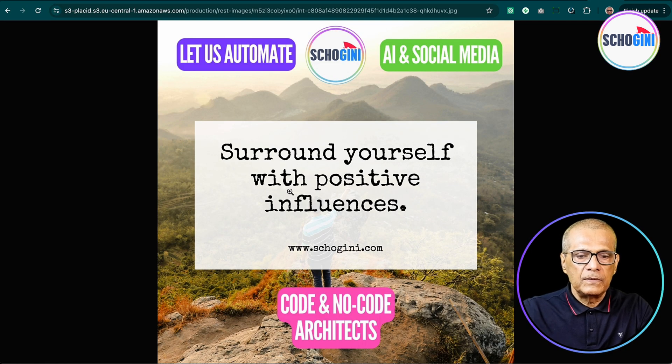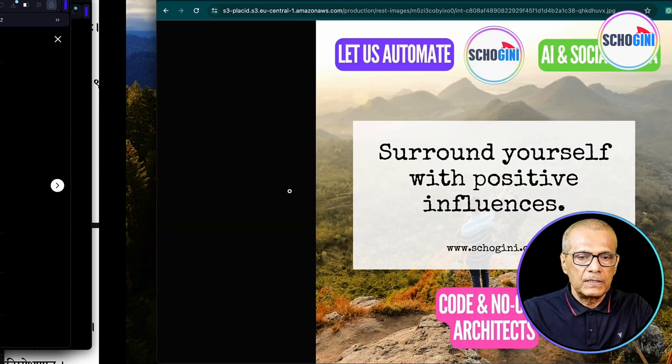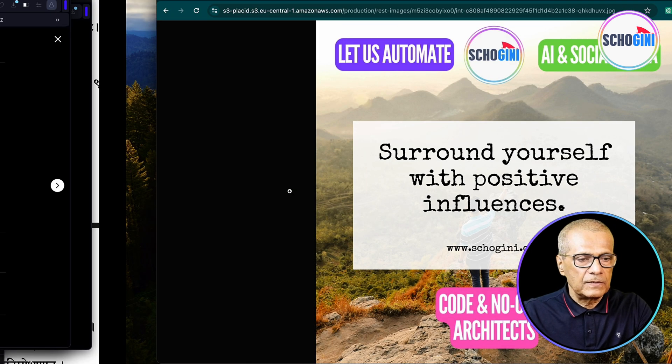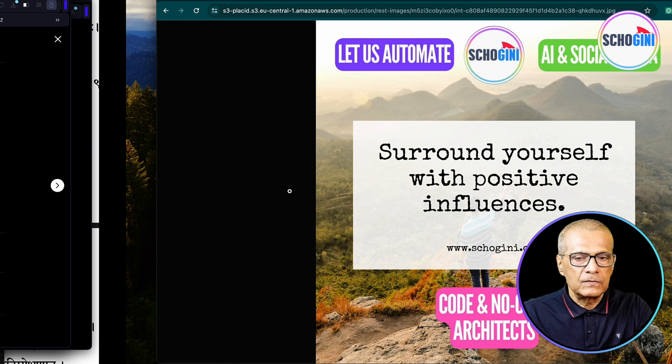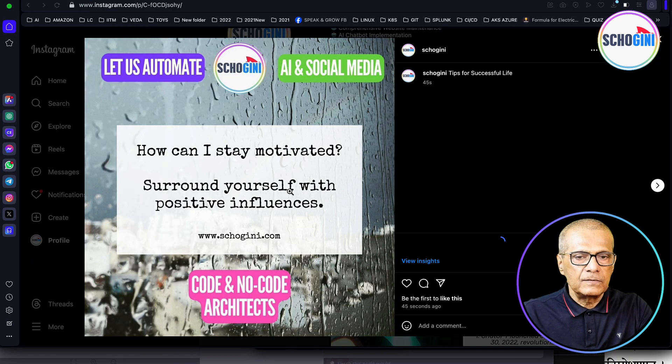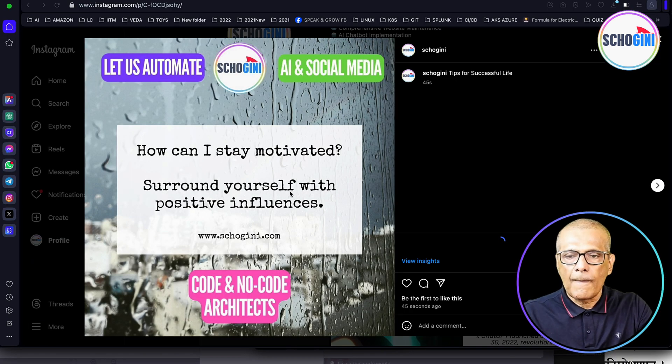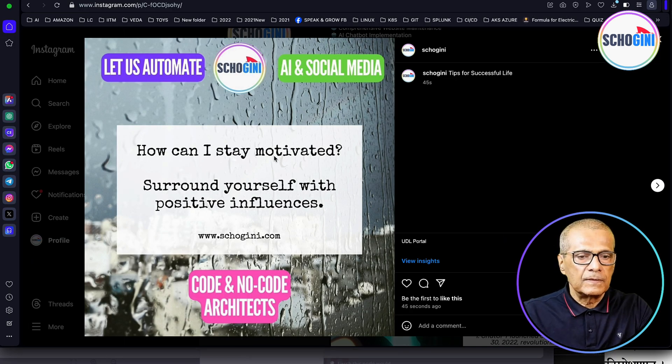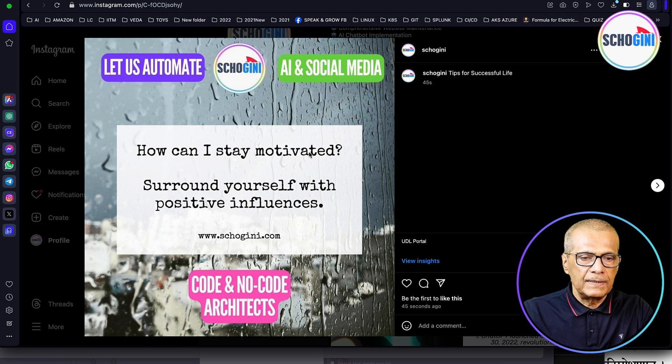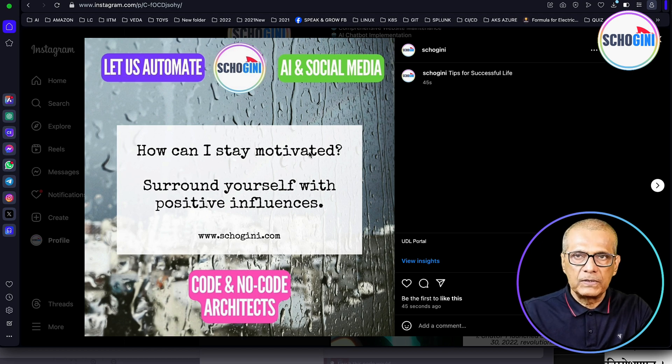Surround yourself with positive influences. Let's see if that is the image. See, that is the image which got posted.